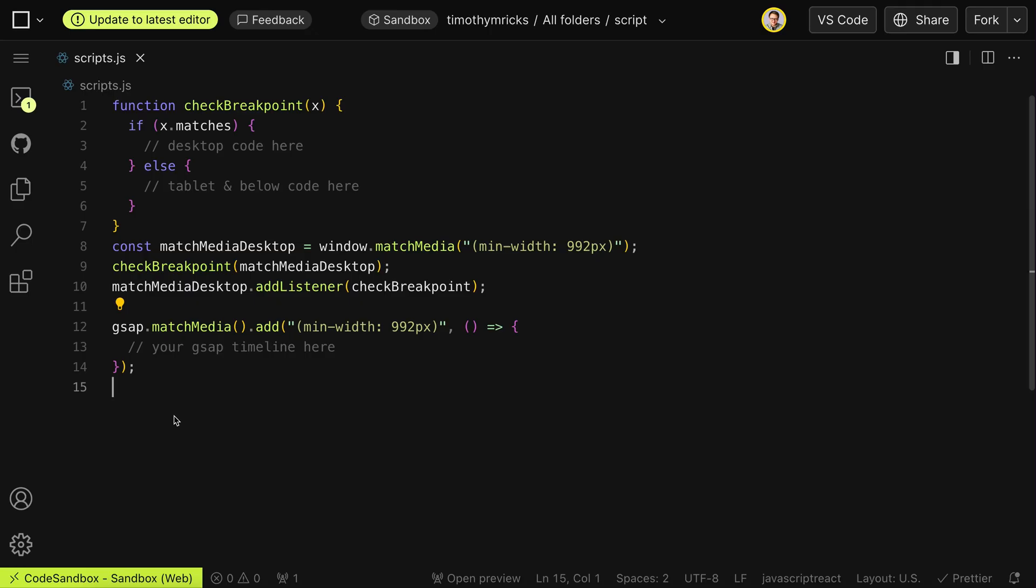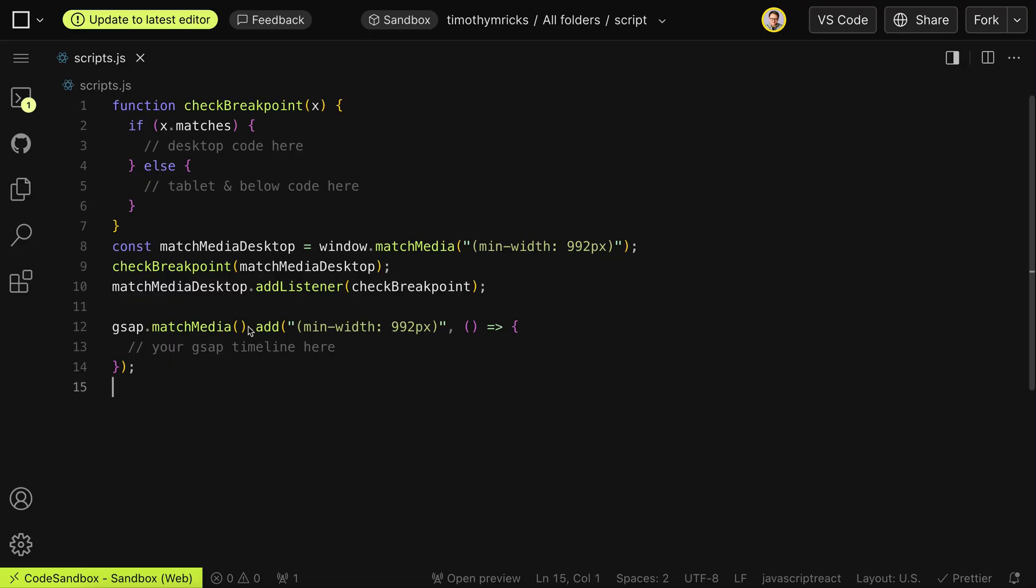GSAP match media clears the previous animation for us. So if we're blurring an element on desktop and we're scaling that element on mobile, it'll clear the desktop blur when we cross into mobile. And when we cross back up into desktop, it'll automatically remove the mobile scale from that element without removing any other inline styles that weren't added by GSAP.